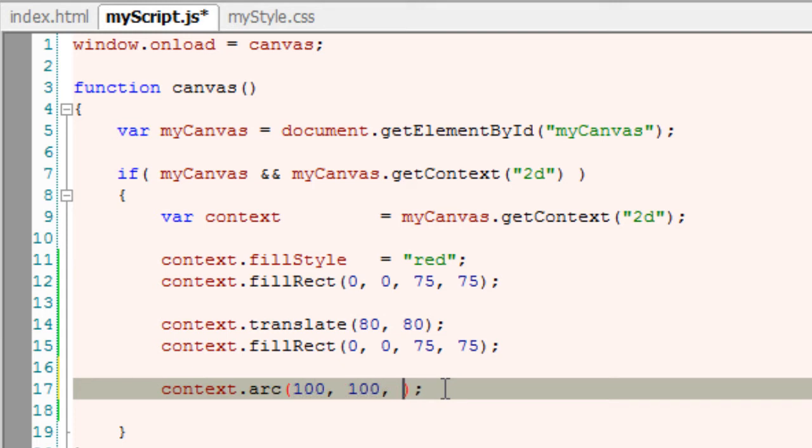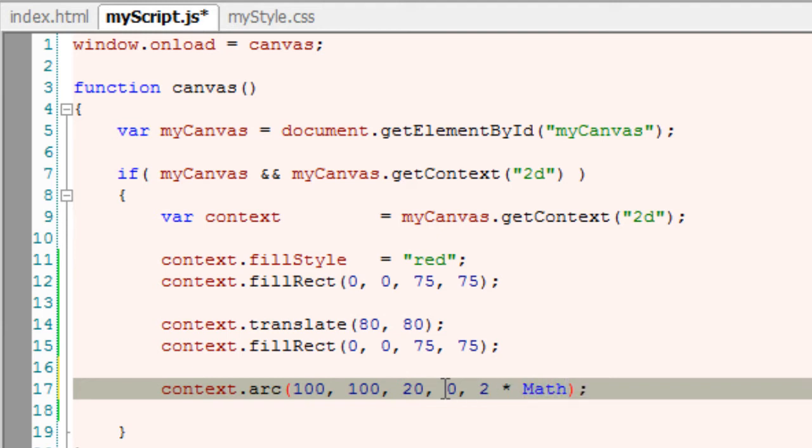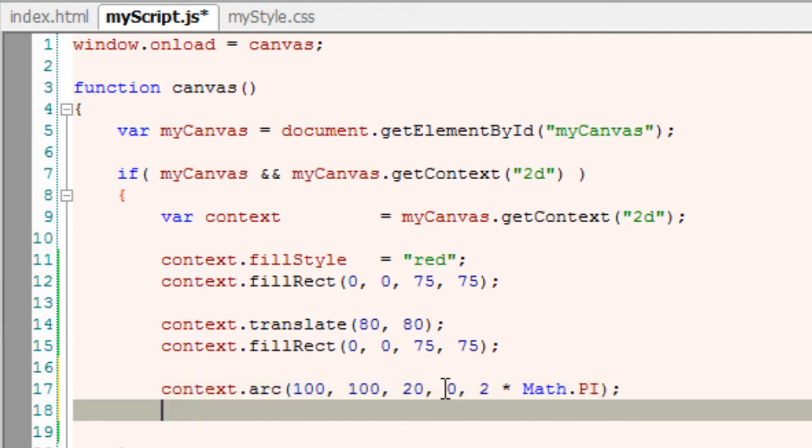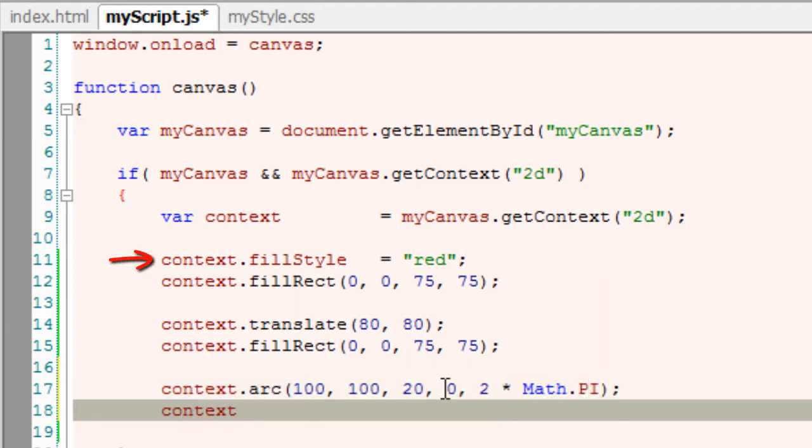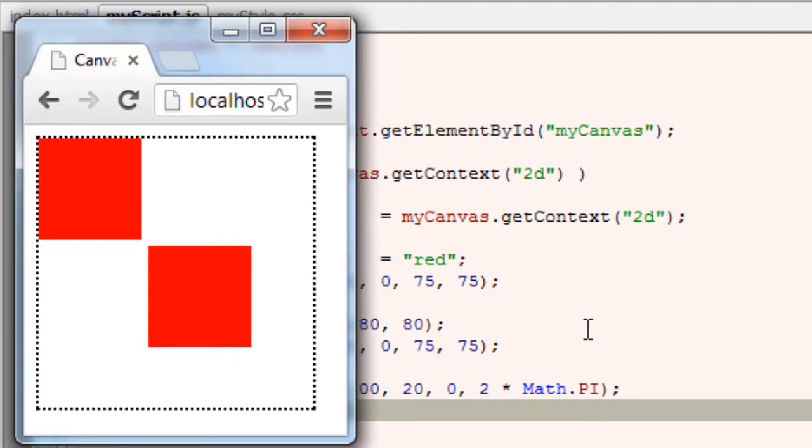I'll give its x-axis and y-axis as 100 pixels and 100 pixels with a radius of 20 pixels. It's a complete circle because its angles start from 0 to 360. Since we already have fill style, I'll simply call fill here so that we get a red color circle.